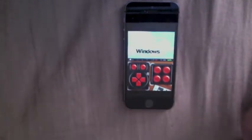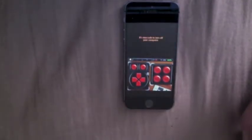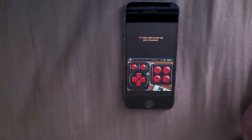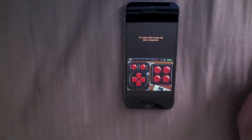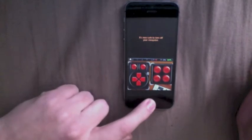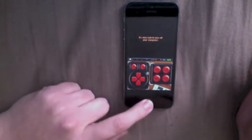I also have Windows 98. I'm sure once I figure out how to do that, I can run regular Windows applications right on the phone, which would be cool.